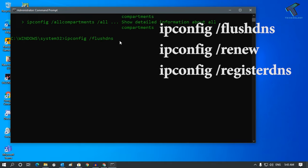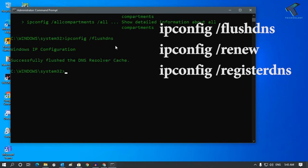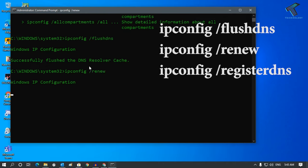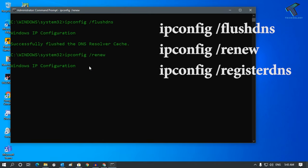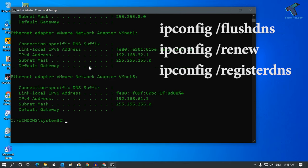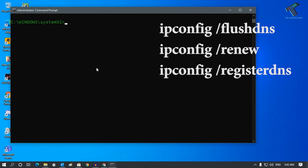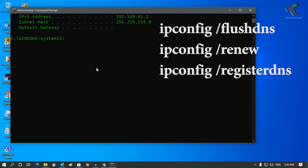Once it is done, type again ipconfig space slash renew. Once that is done, type the last command which is ipconfig space slash registerdns.